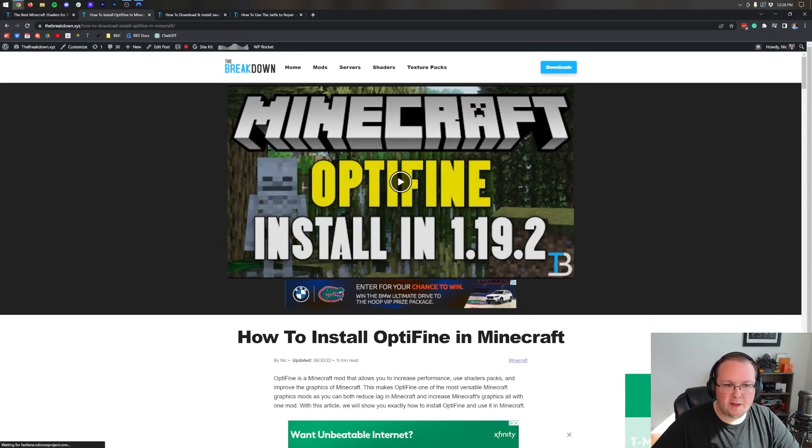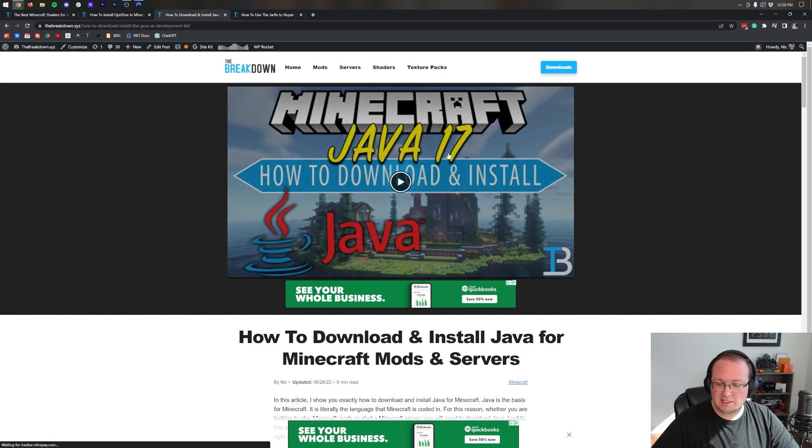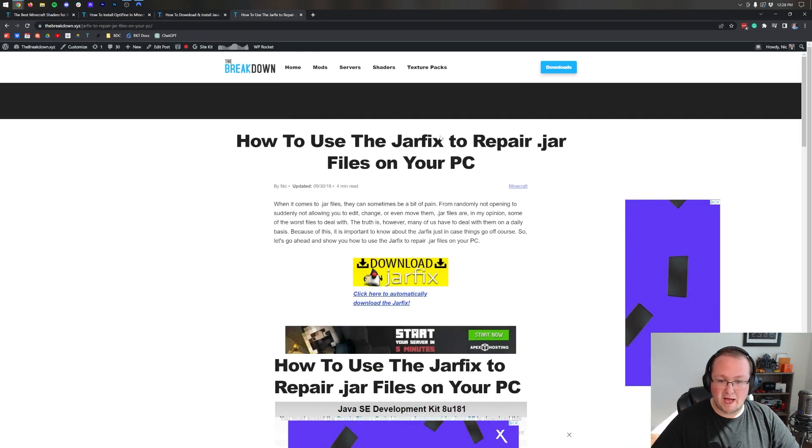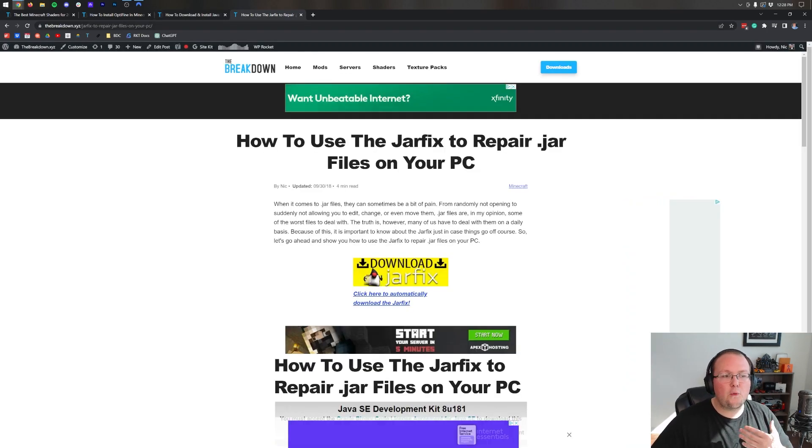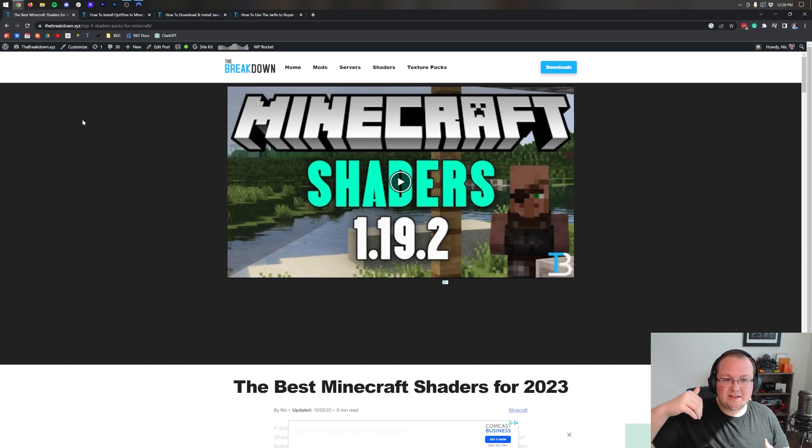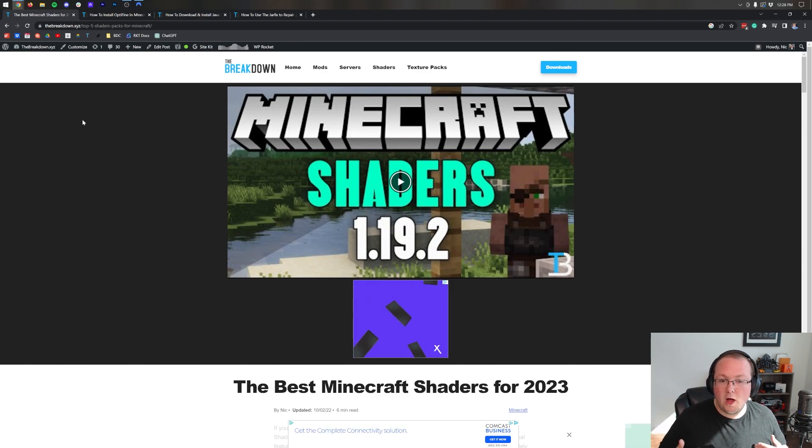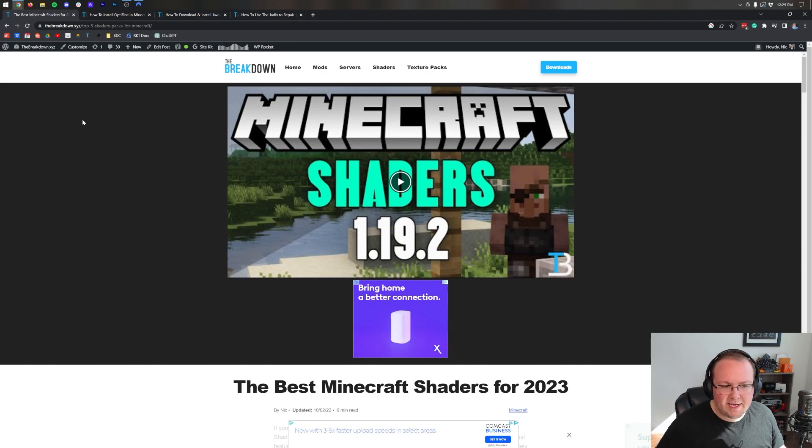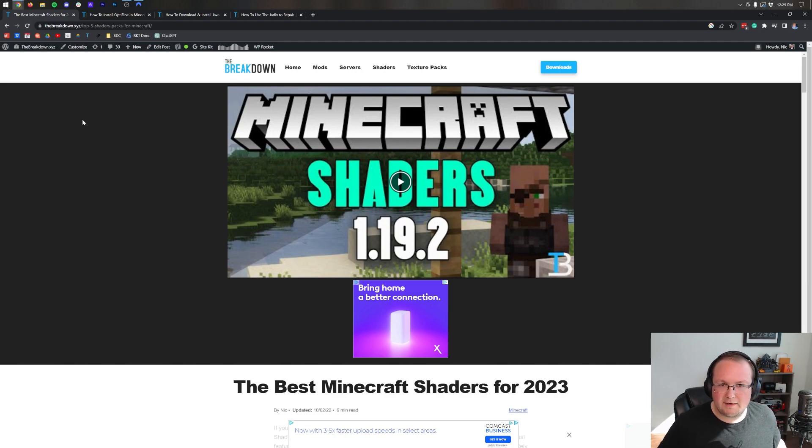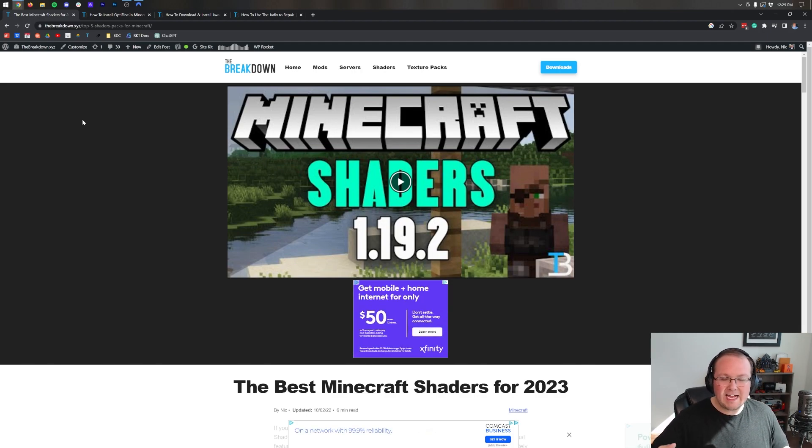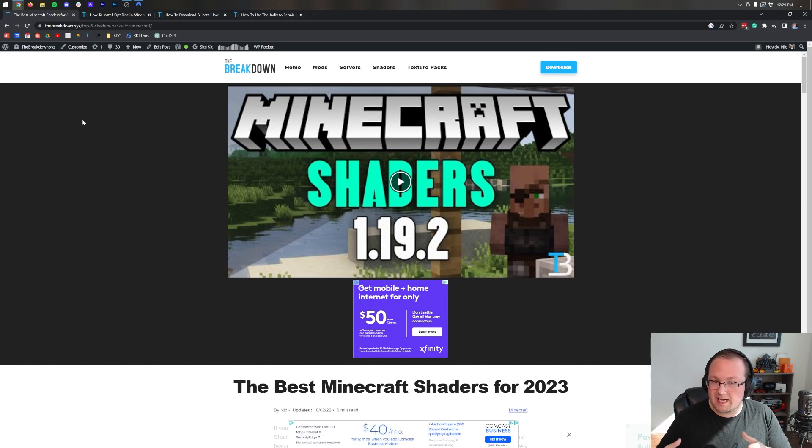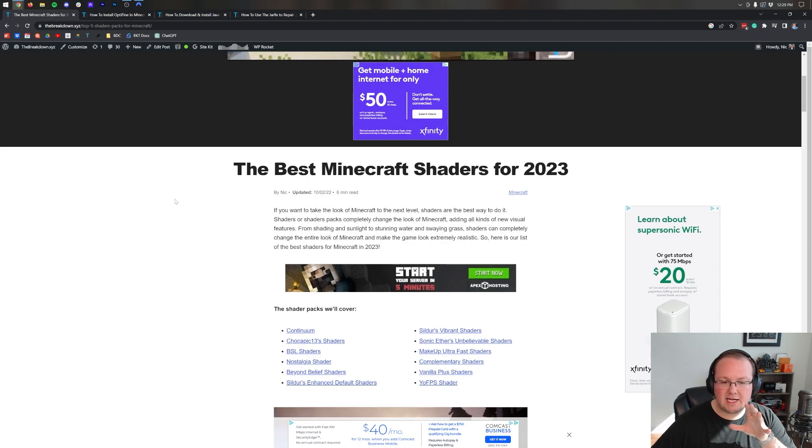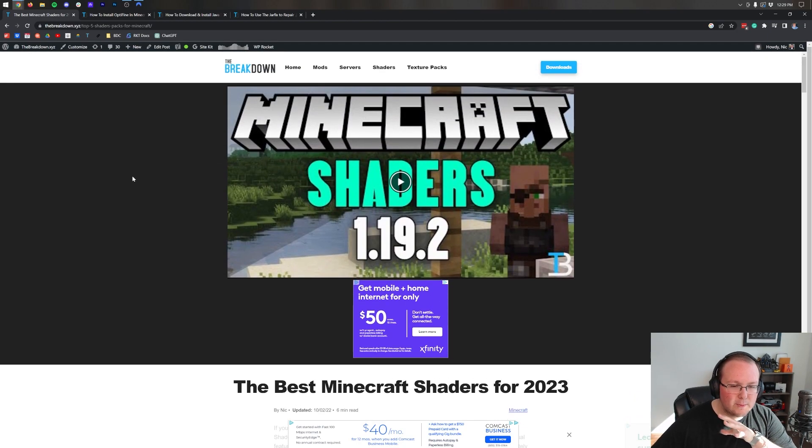For example, the most recent version of Shaders here, the most recent version of Optifine - Optifine's required for shaders by the way - the best version of Java that you can get for this, how to fix issues. We have this all covered in the links in the description down below on our website.